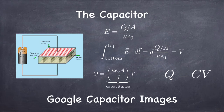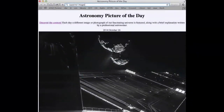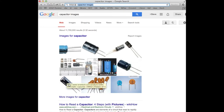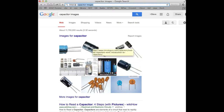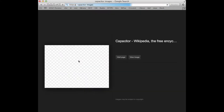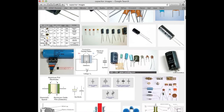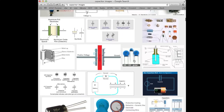Let me google some capacitor images so you can see what they look like in practice. Capacitors in the real world come in many different shapes and sizes — ceramic disc capacitors, cylindrical dielectric capacitors, small surface mount capacitors, and so on. If you're curious, go ahead and google it, and we'll actually play with some in the lab so you'll see how they look.